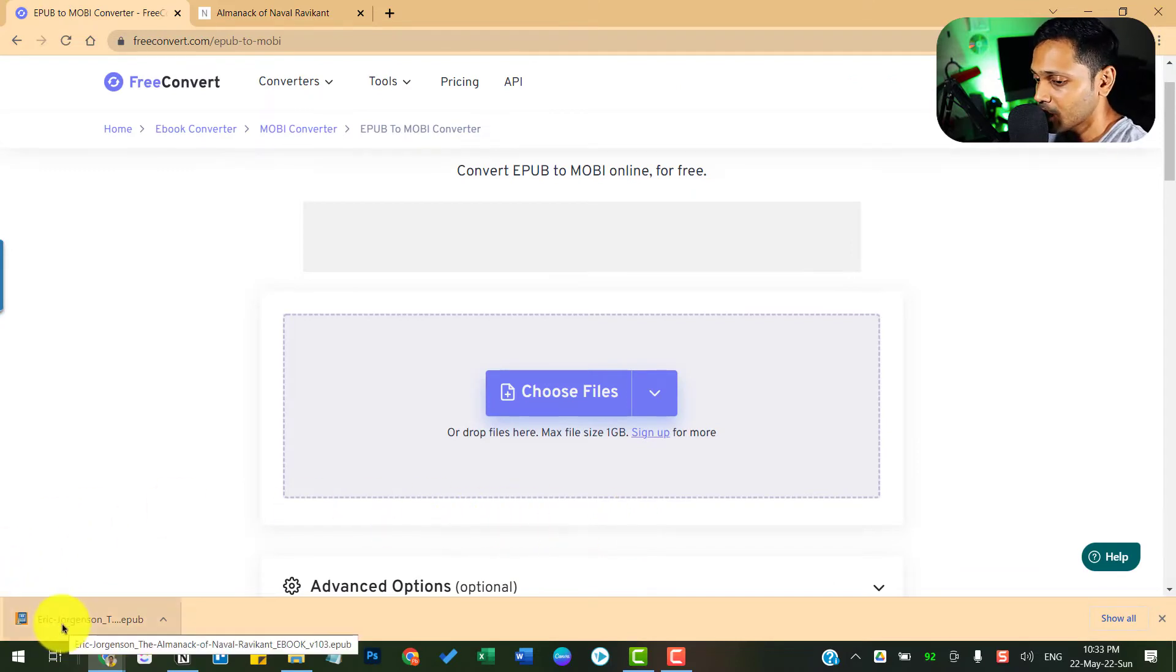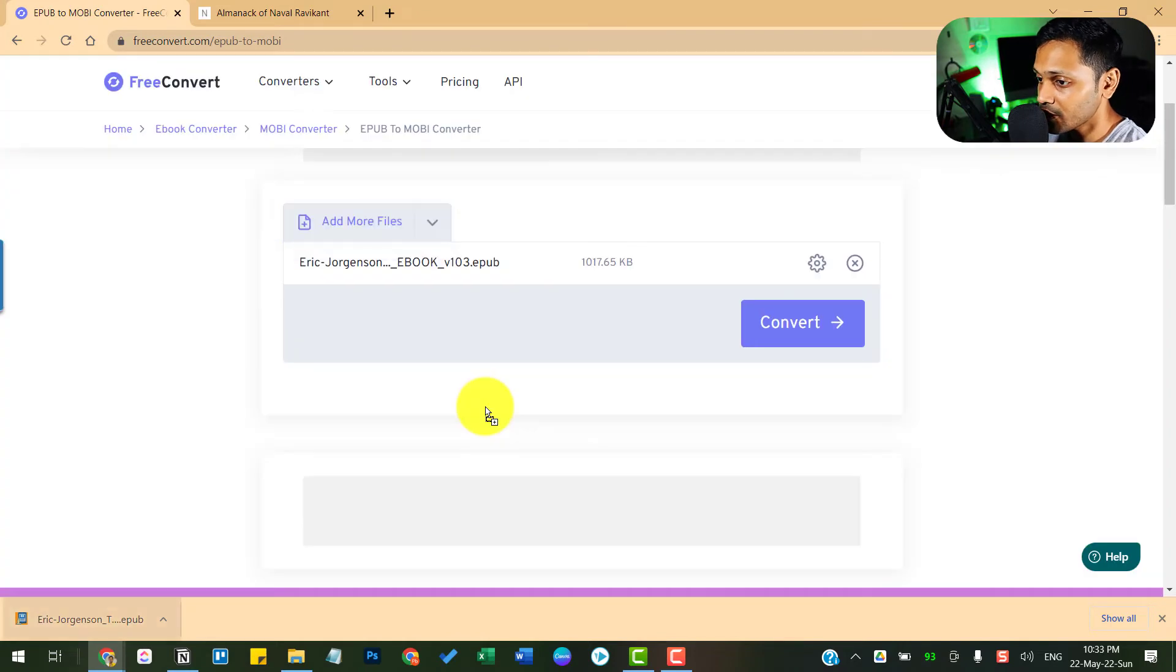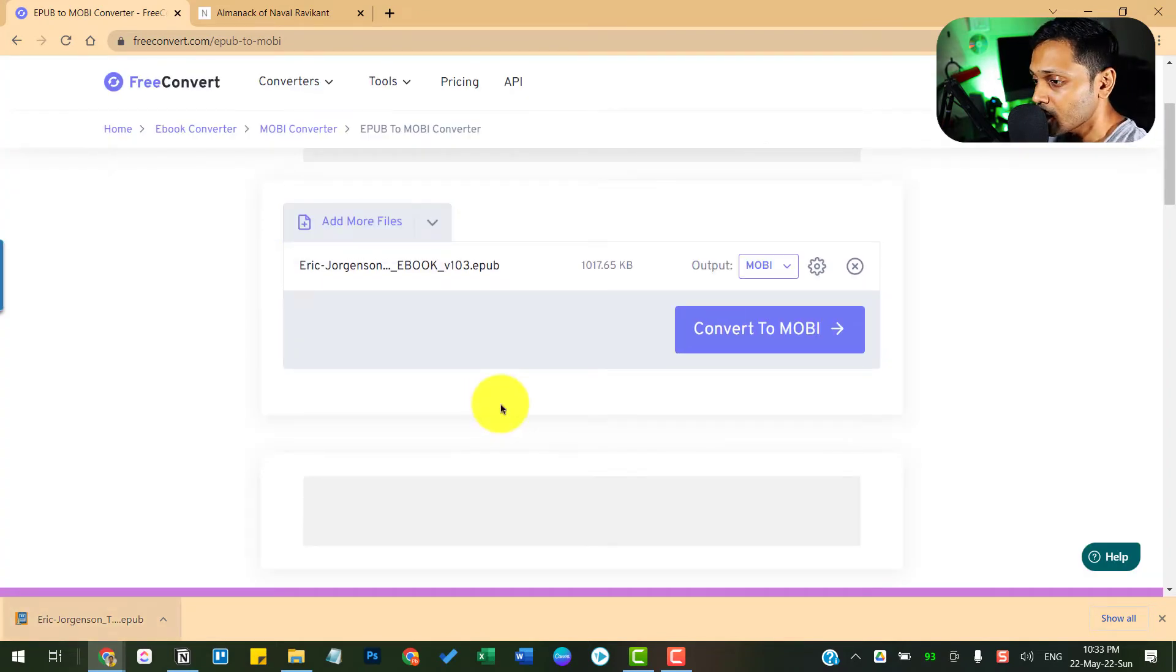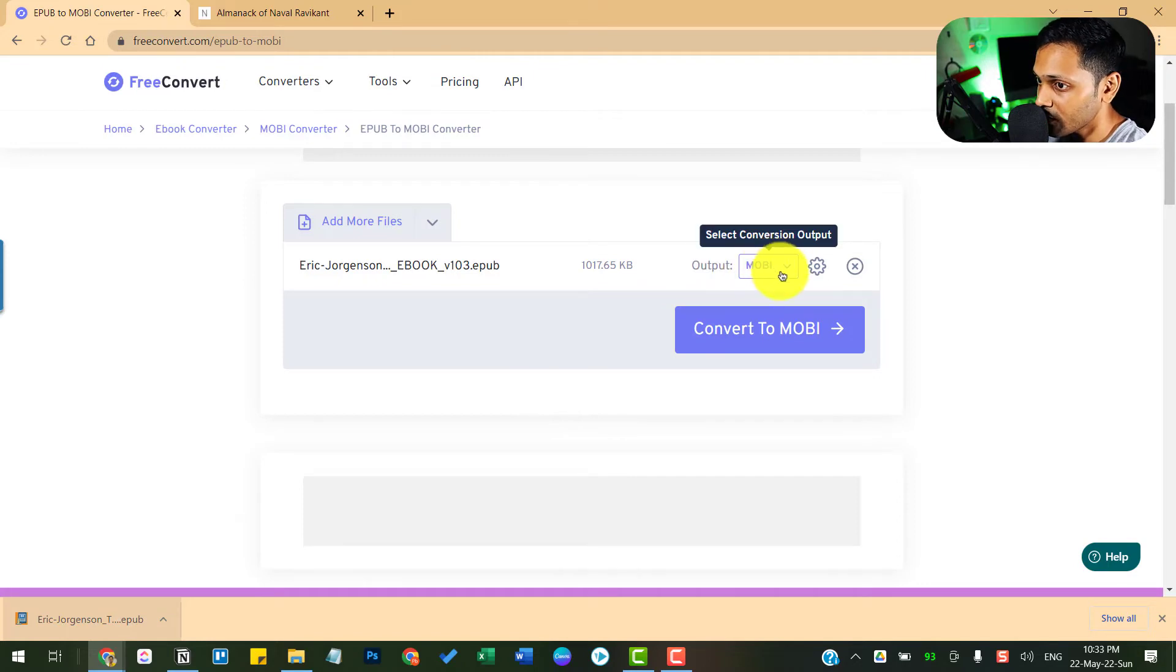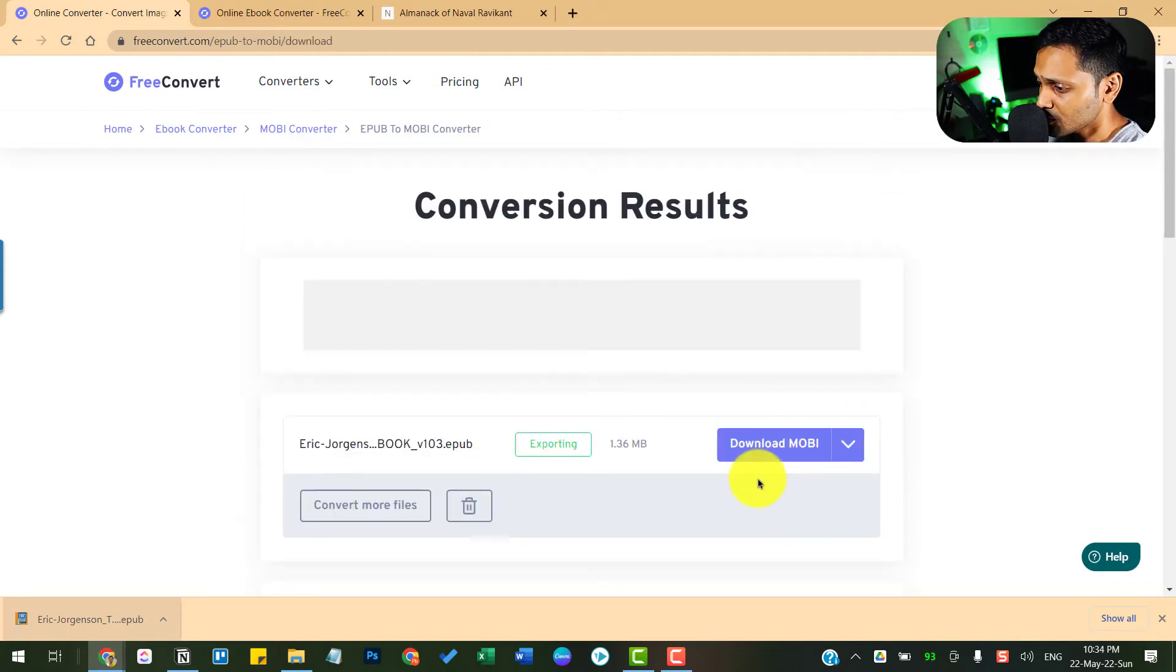Once you have the EPUB file, you just have to drag and drop it into this website. If you have more than one, you're welcome to do that. Once this is done, select your output as Mobi file and then click on convert to Mobi.